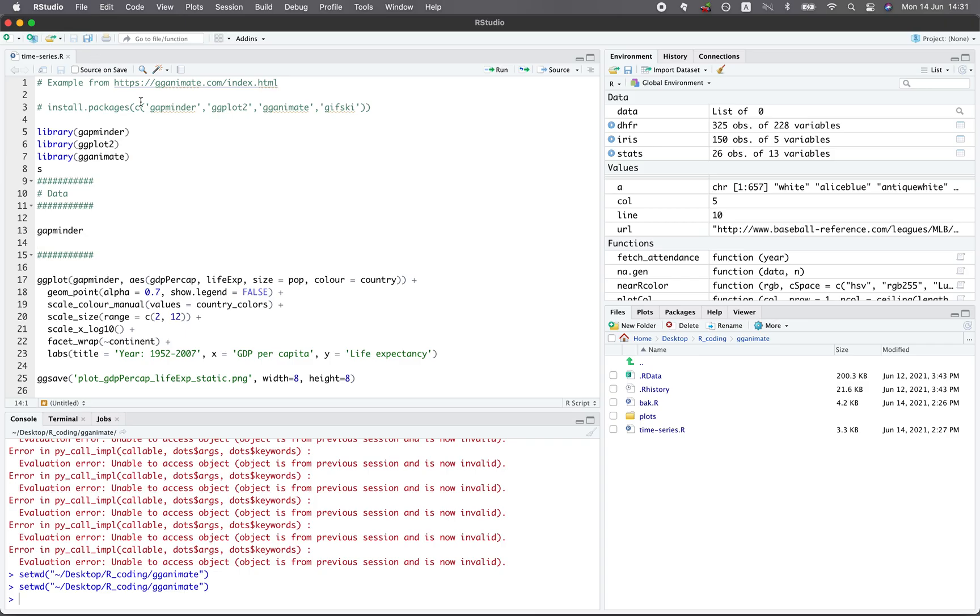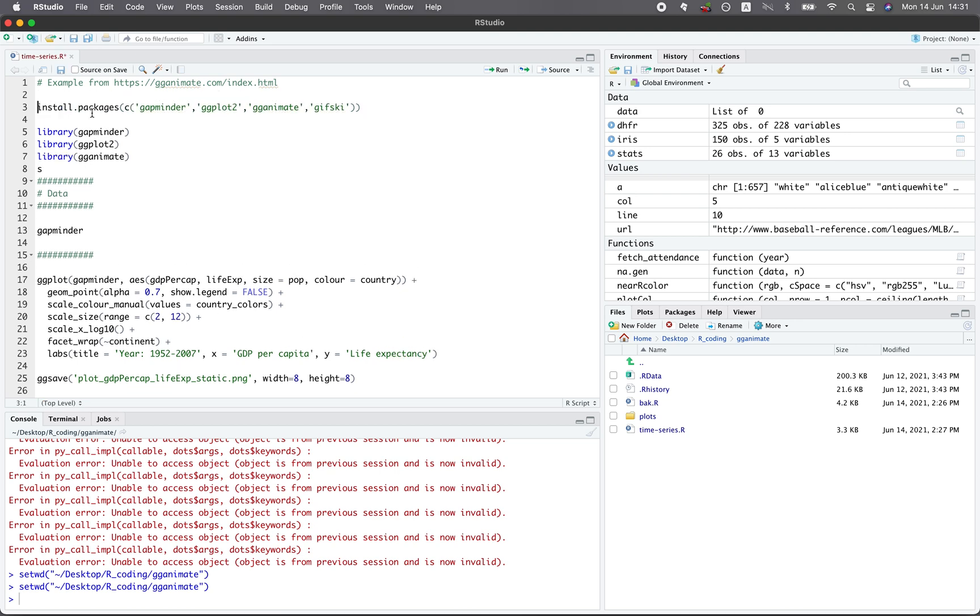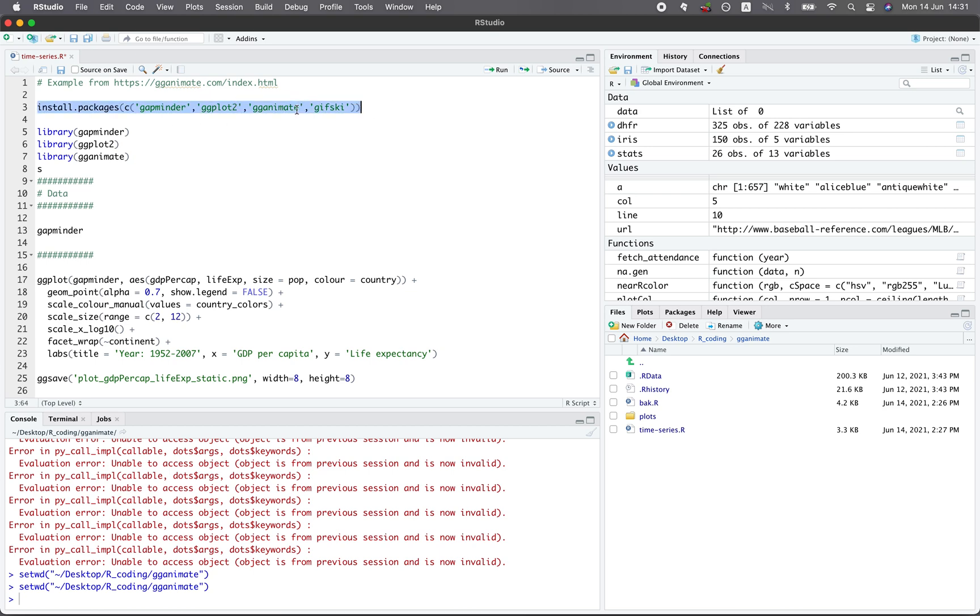So the four libraries that you should install prior to beginning this tutorial are the Gapminder library, ggplot2, gganimate, and also gifski. So if you don't have it, you could simply run this line and it will install the four libraries for you. Since I have already installed it, we're going to skip it and I'm going to comment it out.